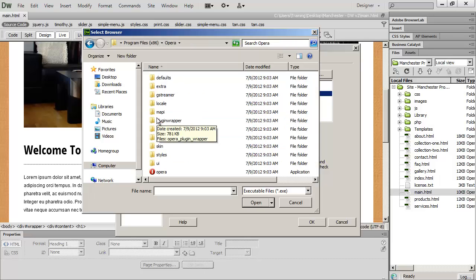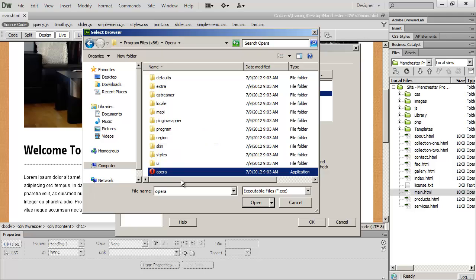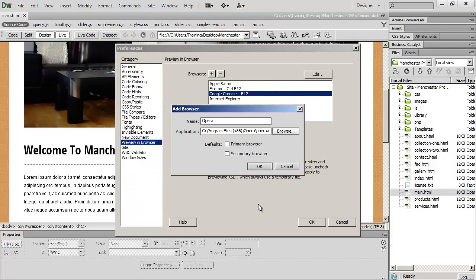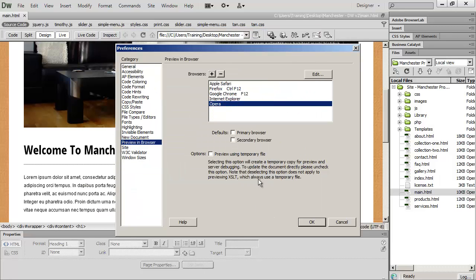And all I've got to do is select the actual executable file there. And then click Open, and then OK, and you'll see that's now been added to that list.